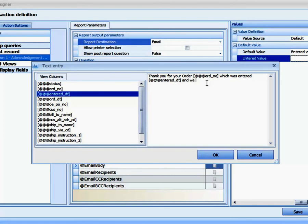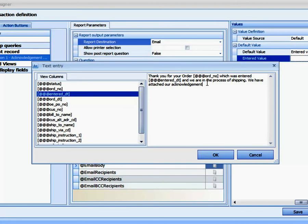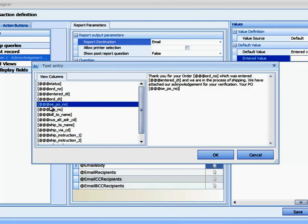And we are in the process of shipping. We have attached our Acknowledgement for your verification. Your PO, and we'll just put the PO number in here.